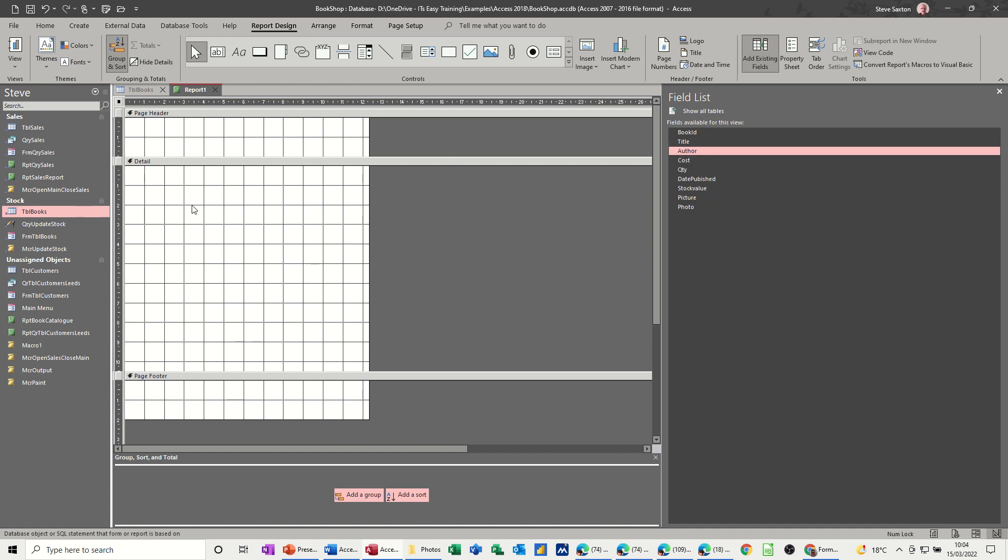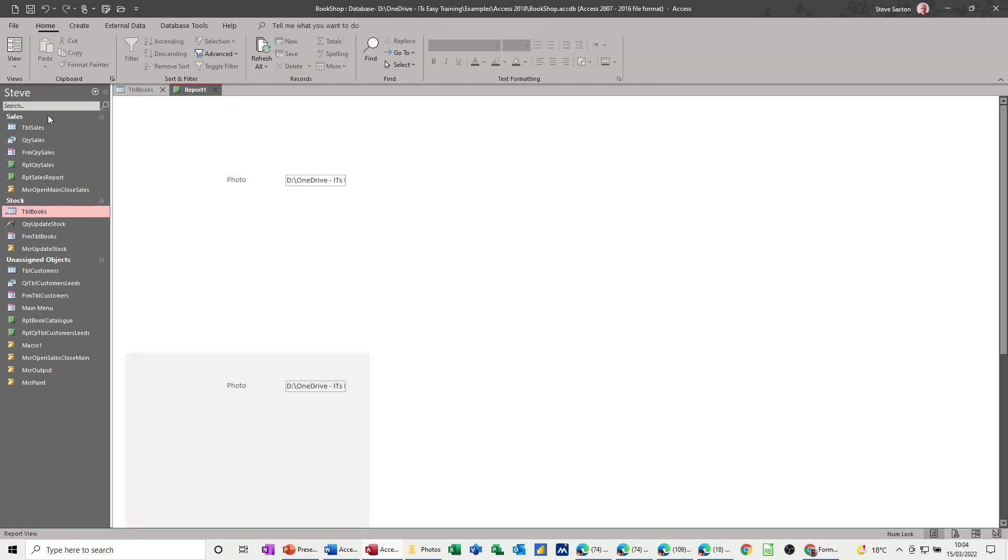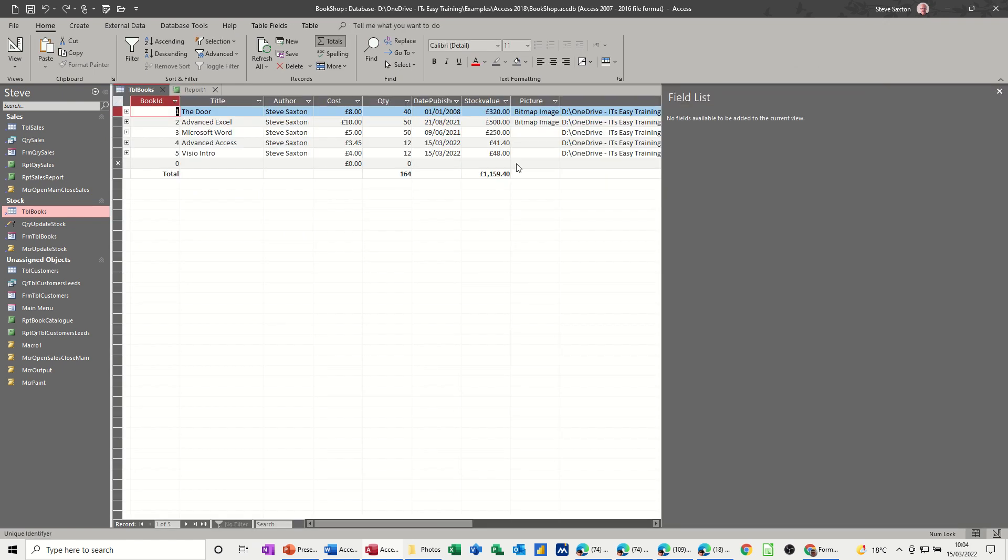Now it's just a case of laying out exactly how you want this to be. Now to get the photo, if I bring that photo field on, which is where that information is, the book covers, it comes on like this. And if I go into view, it's just going to give me the path from the table. So it's just basically repeating that there. I don't want that at all.